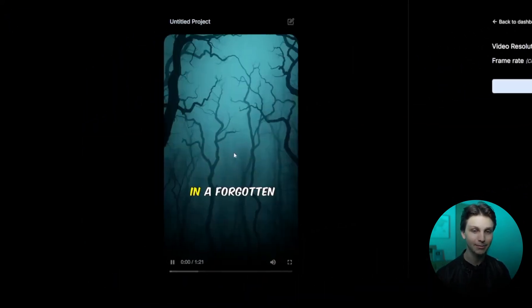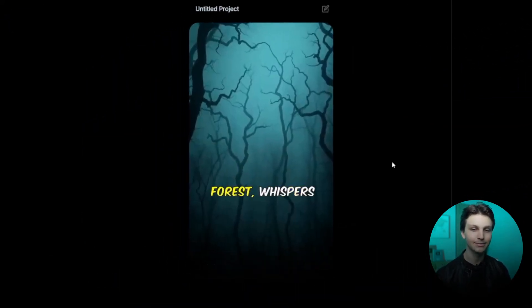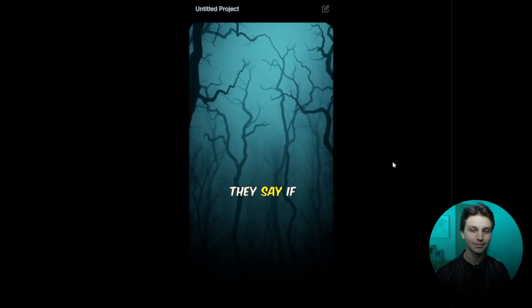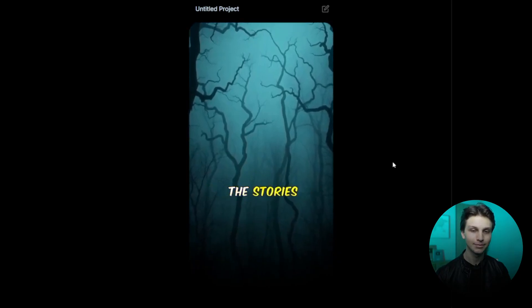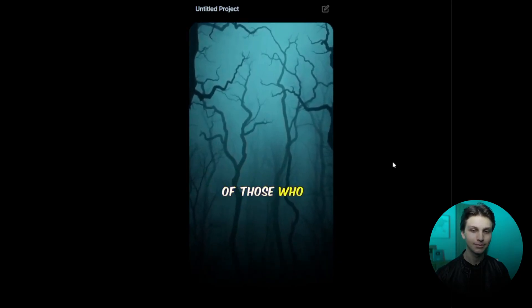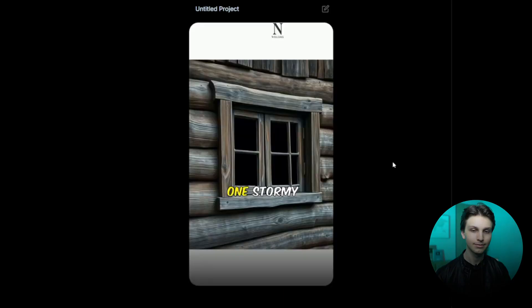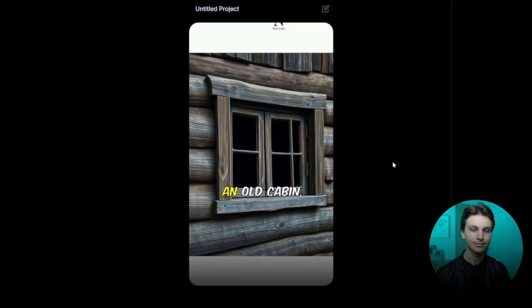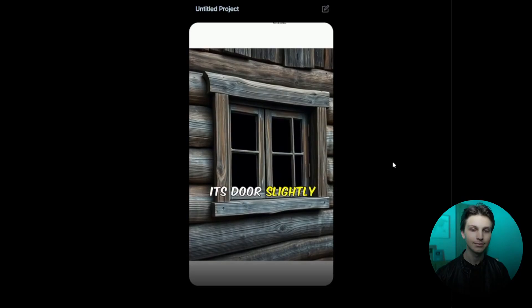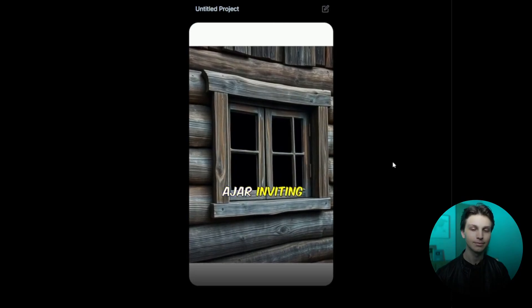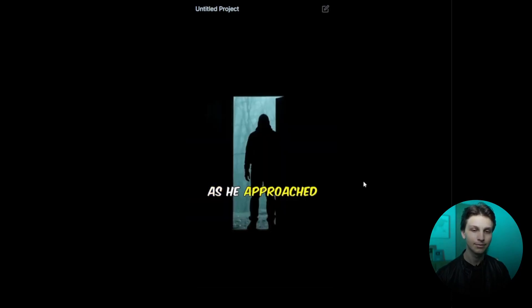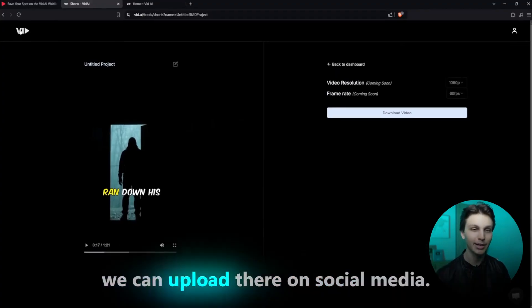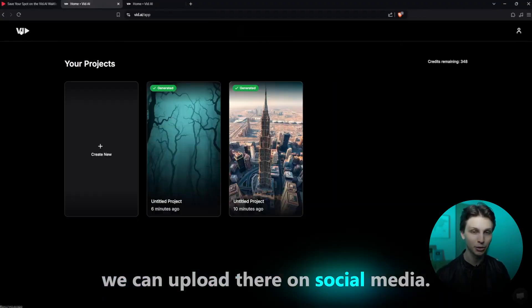Let's take a look at what it looks like. In a forgotten forest, whispers echo through the trees. They say if you listen closely, you might hear the stories of those who vanished. One stormy night, a curious wanderer stumbled upon an old cabin, its door slightly ajar, inviting yet menacing. As he approached, a chill ran... And just like that, we have a scary story we can upload on social media.